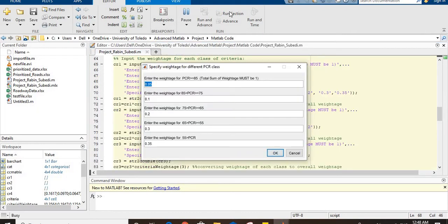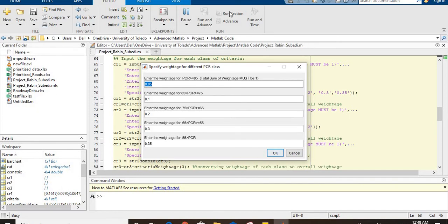All these four criteria are related to road data, and each of these data have different ranges, so they cannot be multiplied directly by the weightage of criteria.